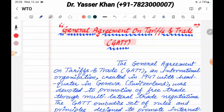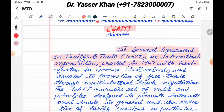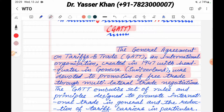This was an organization that was before WTO. The General Agreement on Tariffs and Trades is an international organization created in 1947, with headquarters in Geneva, which is in Switzerland.